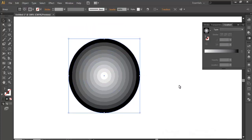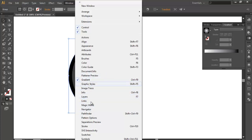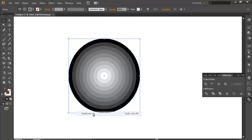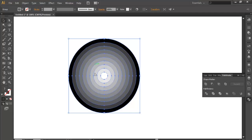So now if you want to separate each one of them, you will go to Window and Pathfinder here. Or you may find the Pathfinder here. And in the Pathfinder just click Divide. It will divide the object individually.